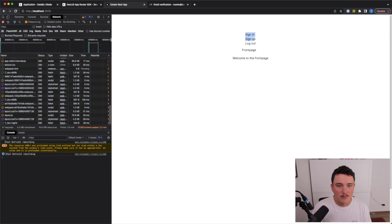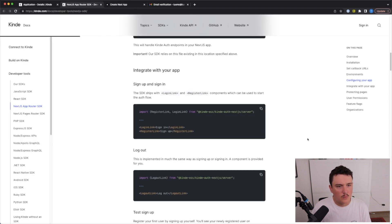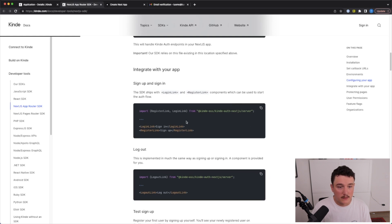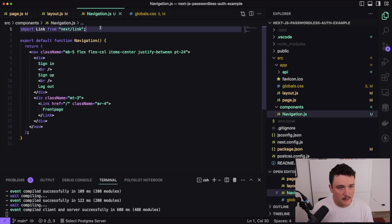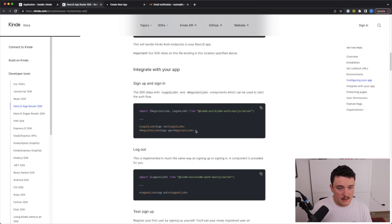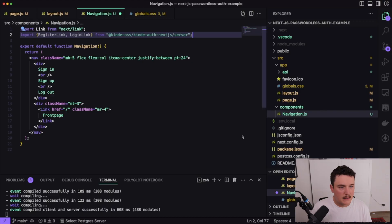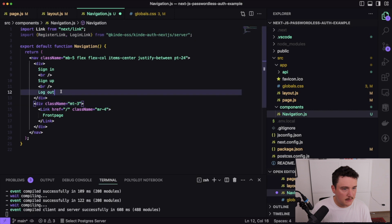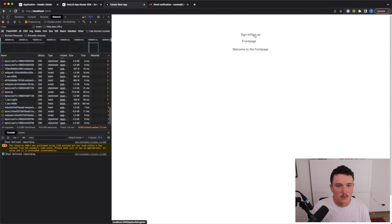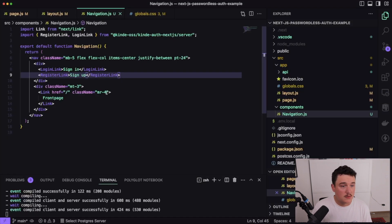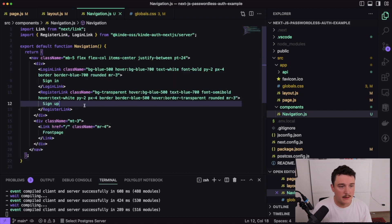Next let's add the actual buttons for sign in, sign up, and log out. We can add the sign up and sign in buttons from the Kinde package — all we have to do is import those. I'll go to the navigation file, paste in the import, and use the components. Let's save it and check the browser — now we have two buttons. Let me also add some Tailwind classes for styling.